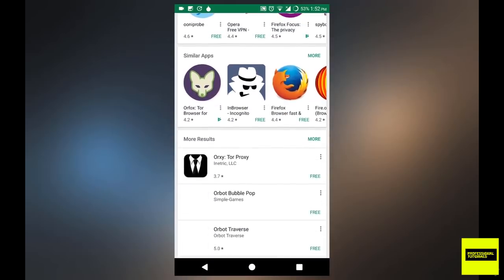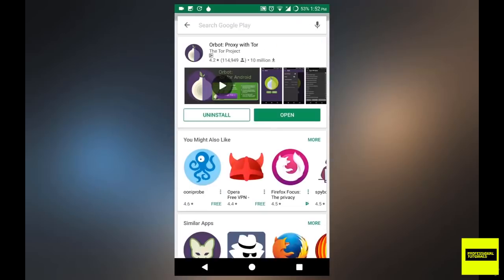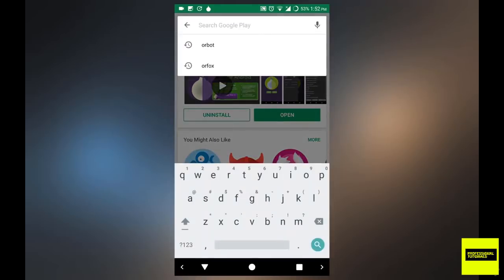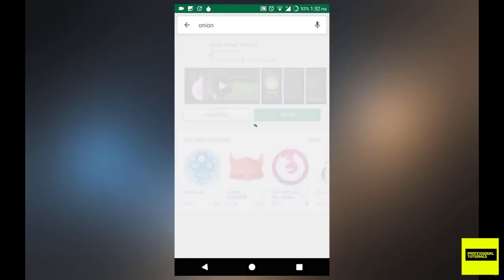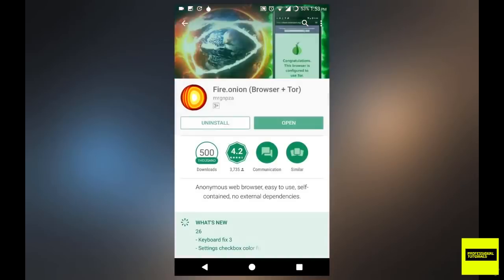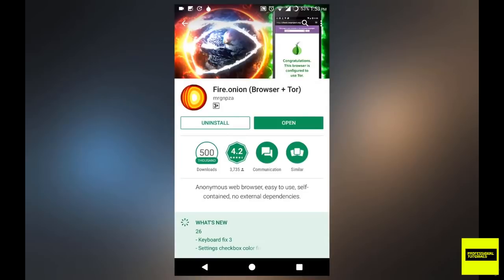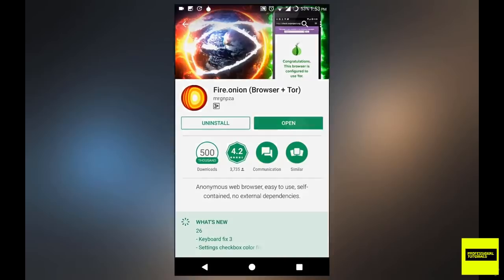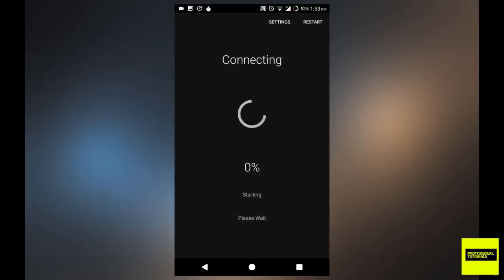So the other application that will do the same for you, if I search for onion in the Google Play Store, it's going to be the second one right here. And it's going to be called Fire dot Onion, so browser plus store. Make sure you install that, that's also free.